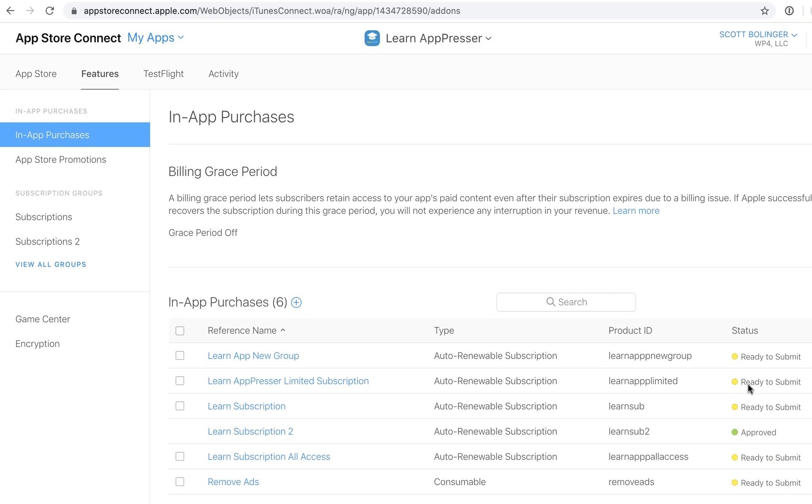If it does not say ready to submit, then that means that you did not set it up properly, you did not fill out all the fields, and you won't be able to test with it.